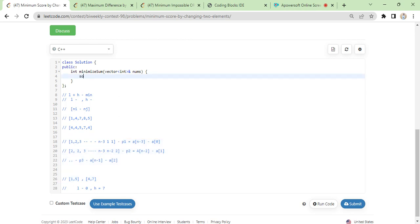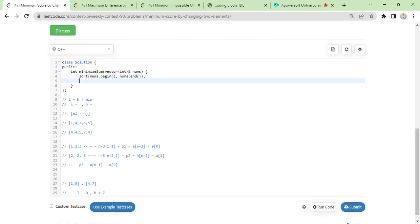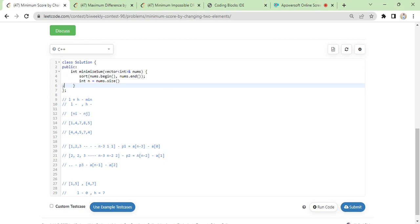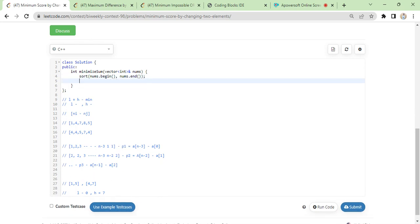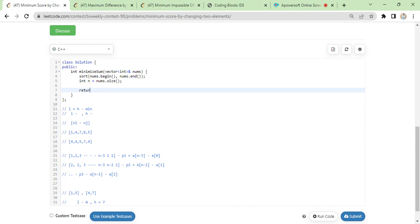This is an optimization problem — pick minimum of three values. First: sort nums, n equals nums.size. Then return minimum of: a[n-1] minus a[2], or a[n-2] minus a[1], or a[n-3] minus a[0].